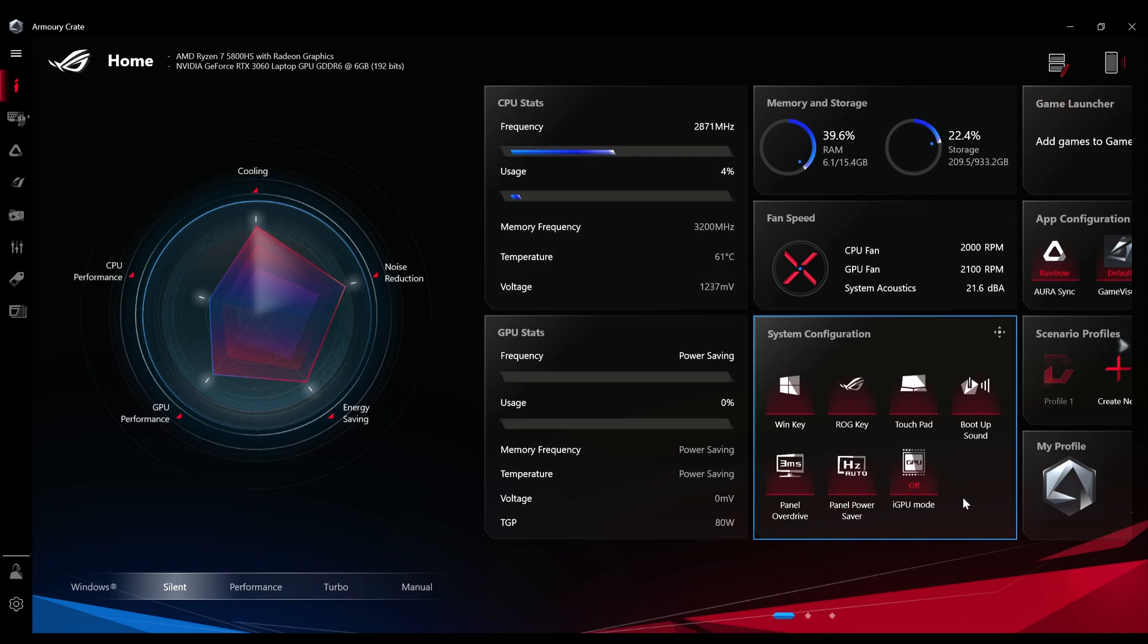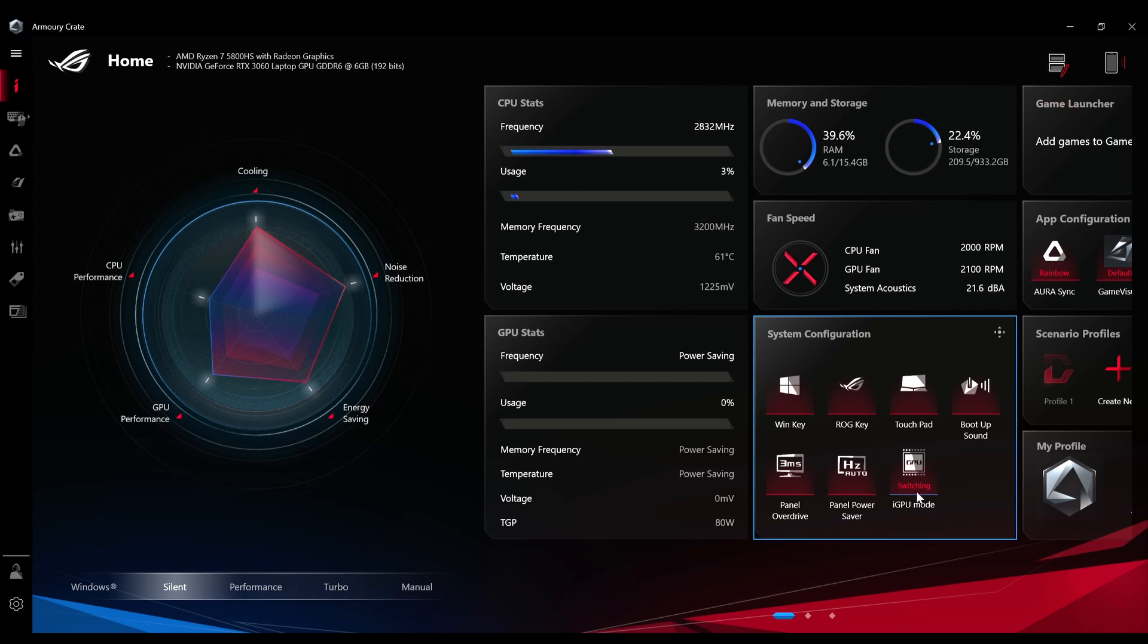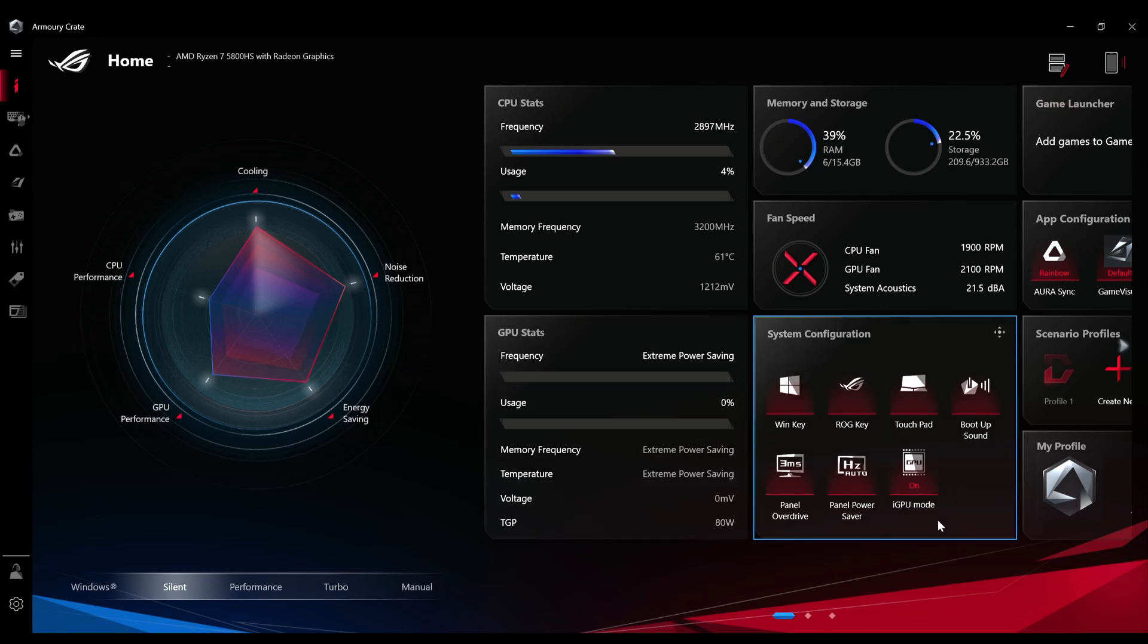Or when you are using very minimal tasks like you are in the Windows mode or just browsing documents, you can switch it to the iGPU and it will make it completely on and that will completely disable the RTX 3060 graphics card. So everything will be routed through the iGPU and nothing through the RTX 3060, to get the best possible battery life.